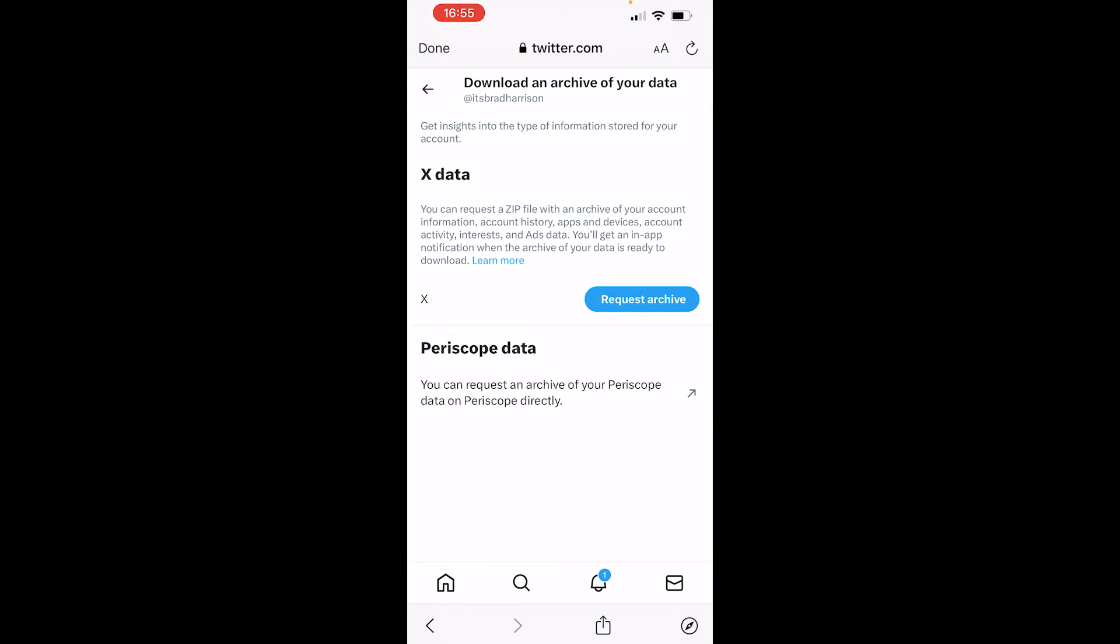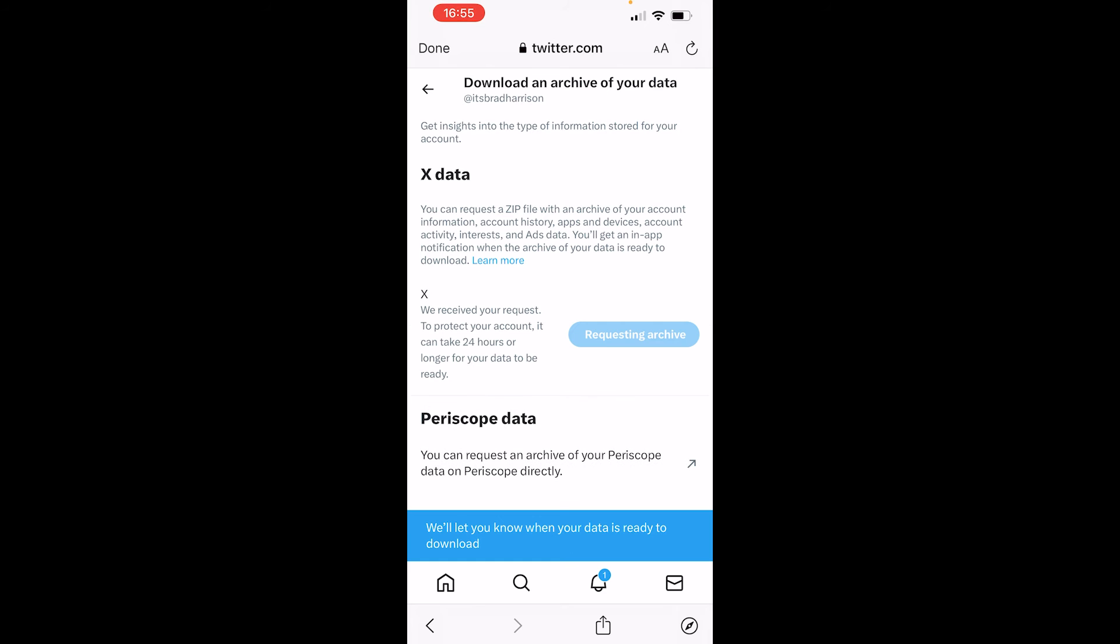What you want to do is go to X data and you can request archive. Now this is then going to request all of your data to be sent to your email. Now this can take up to 24 hours, but you will get a notification when your account data is available to be downloaded.